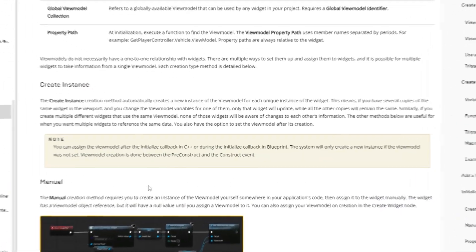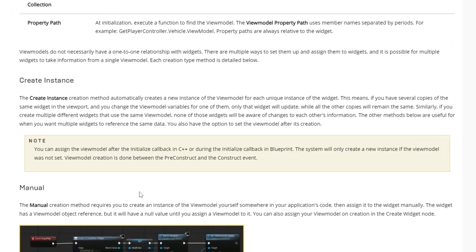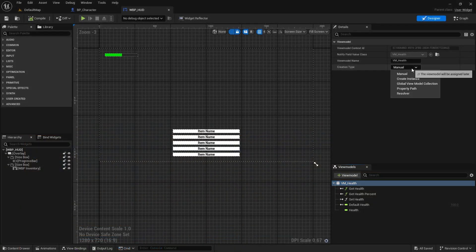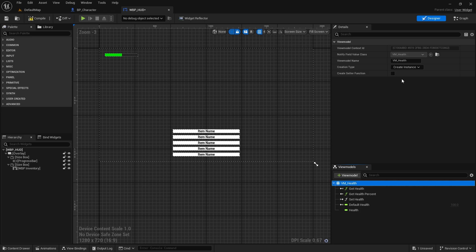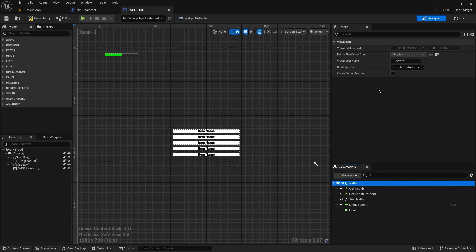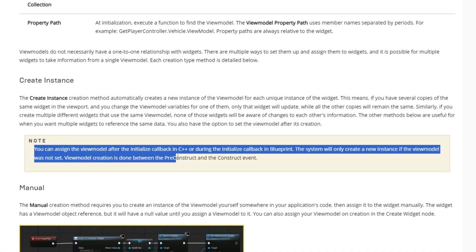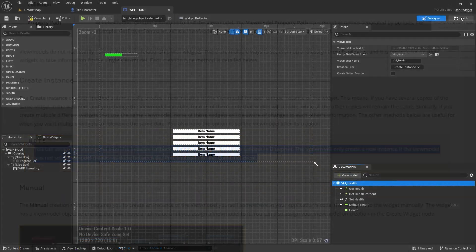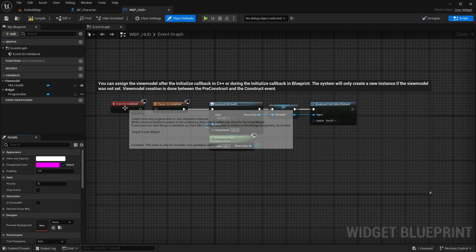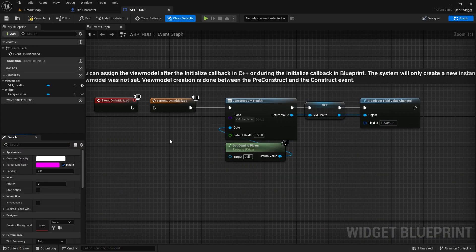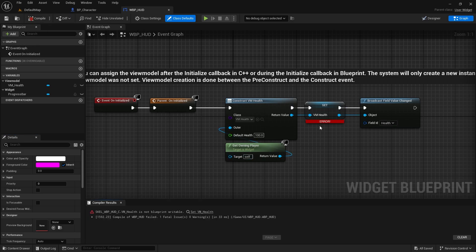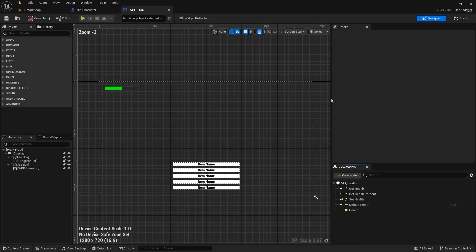Create instance creates a new view model instance with each instance of the widget. That's lots of instances. This is useful when we want each instance to have its own data and not be affected by other instances. We can still manually control the creation of the view model. After the initialize callback in C++ or the uninitialized event in blueprints, the system will only create a new instance if the view model was not set, and that happens between the pre-construct and the construct events.